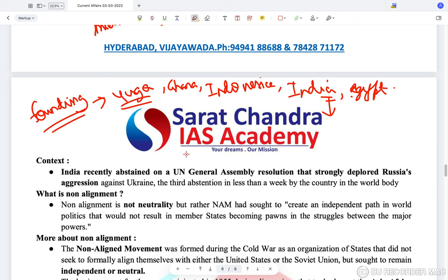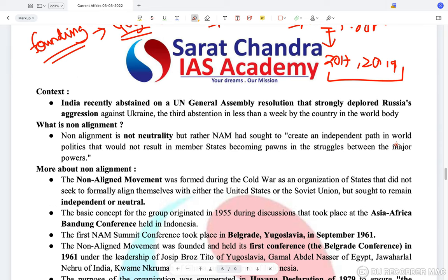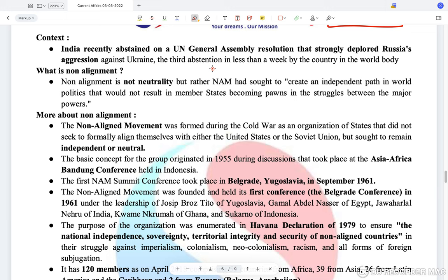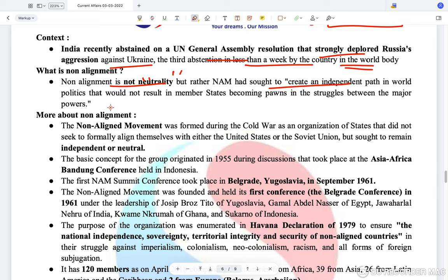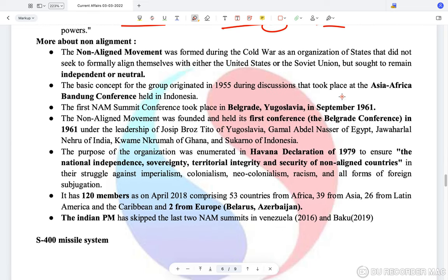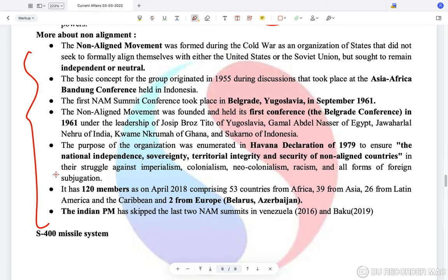Currently, since the last two summits — the one in 2017 in Venezuela and the one in 2019 in Azerbaijan — India's Prime Minister has not been attending NAM summits. India recently abstained on a UN General Assembly resolution that strongly deplored Russia's aggression against Ukraine, marking the third abstention in less than a week. NAM had sought to create an independent path in world politics so that member states would not become pawns in the struggles of major powers.